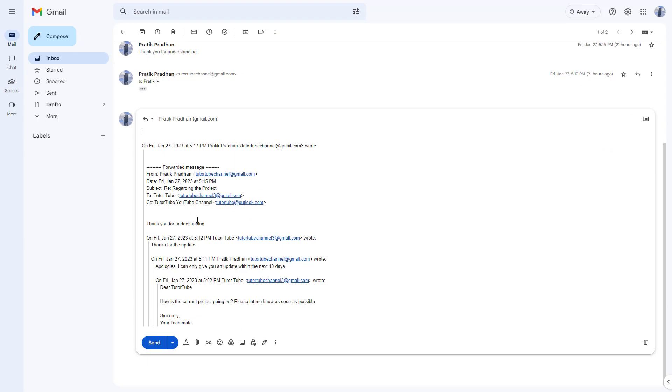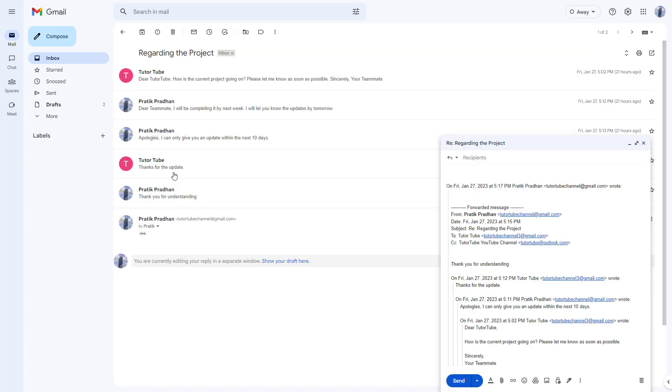And you can access the same option by going over here to the type of response. And by clicking on popup reply from here as well, you access the same option as you can see. And that is how you can access the popup reply inside of Gmail while replying to emails.